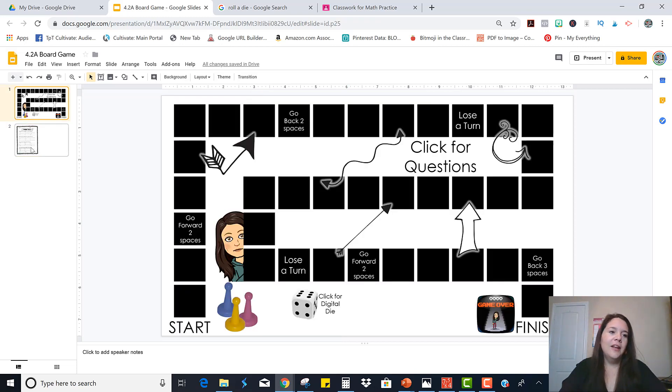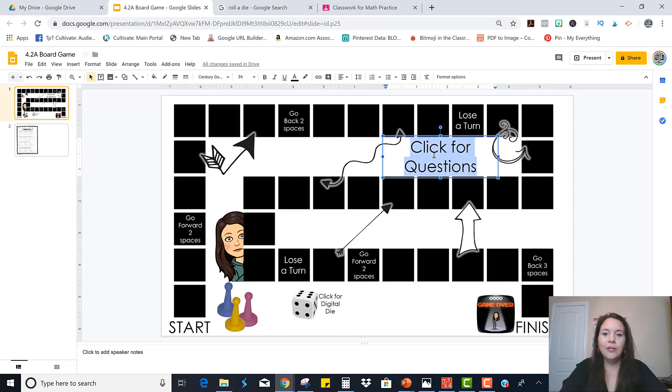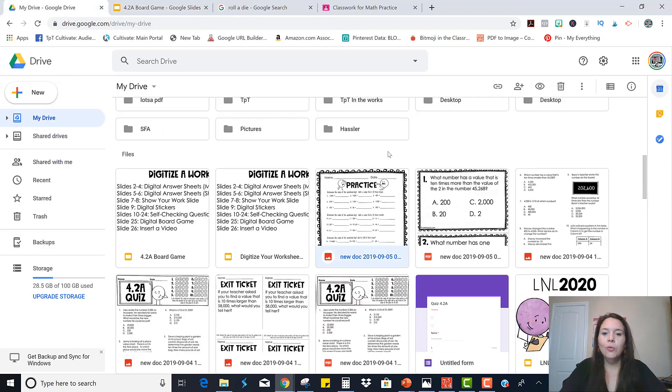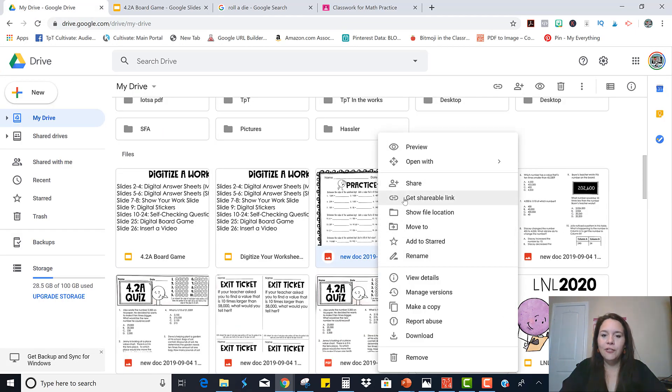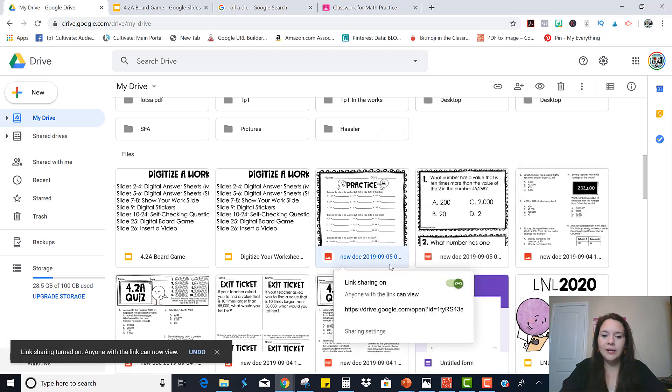And the other option is instead of doing it that way, you can literally just link to the questions. So I'm going to go to my Google drive and find those questions. And I'm going to get the shareable link.